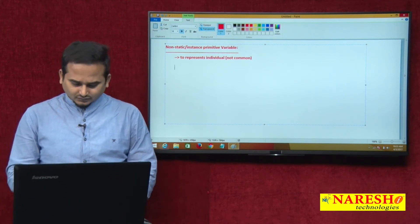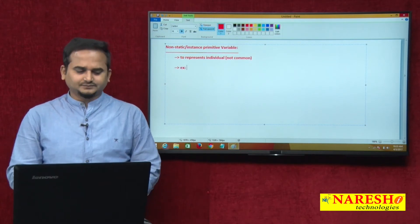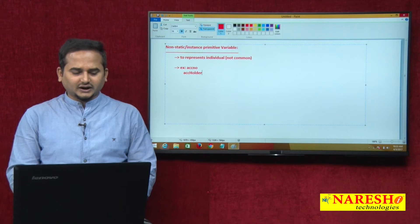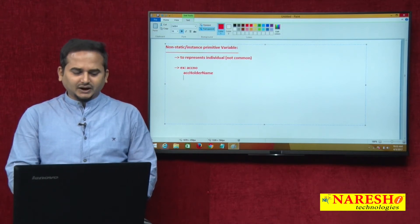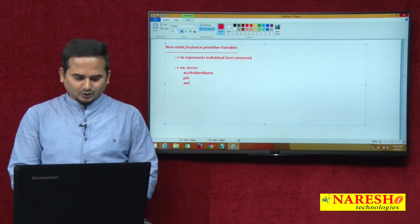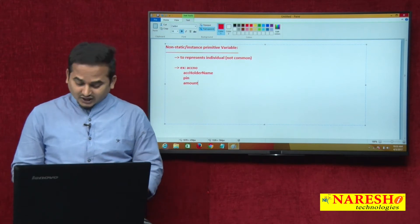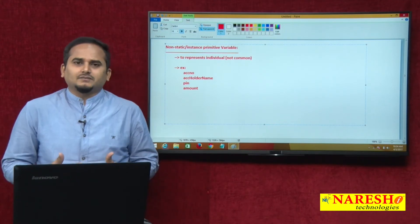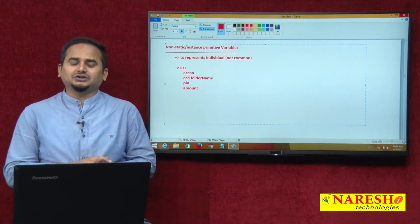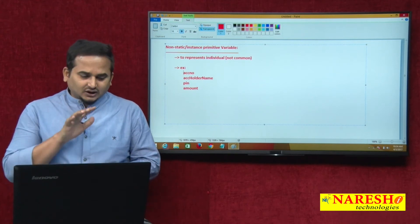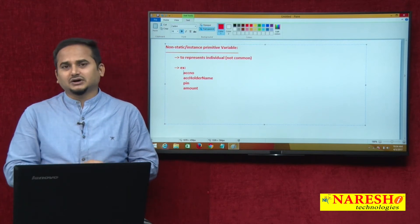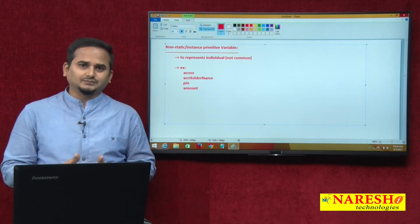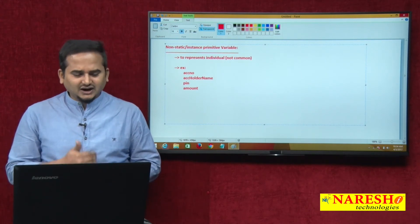Observe here the non-static variable examples: account number, account holder name, pin number, and amount. All these variables are non-static type. Non-static means individual — every customer has its own account number; one account number is not matched with another account number, and one account holder's pin number is not matched with another account's pin number. The data which represents only one object is technically called instance or non-static.